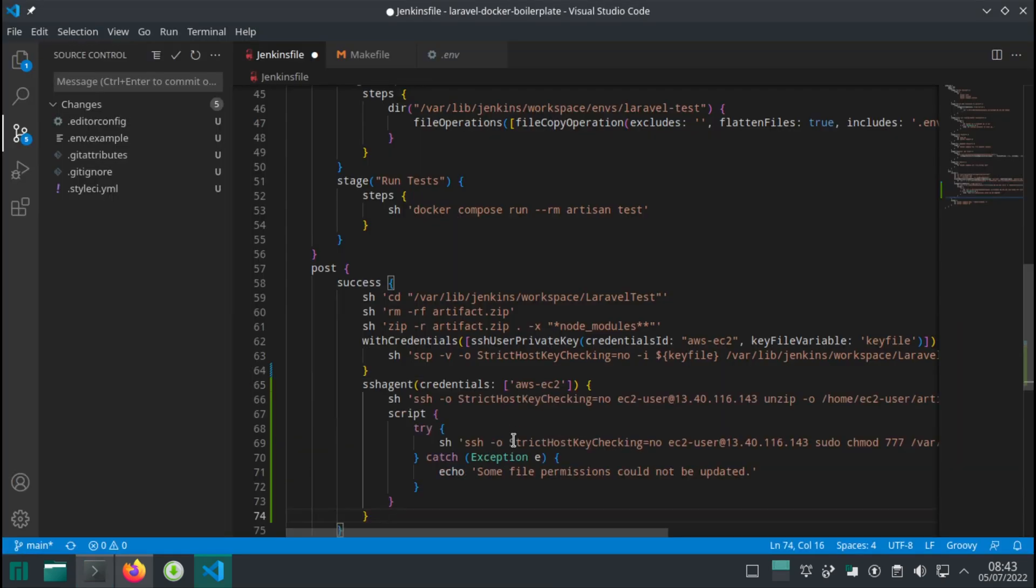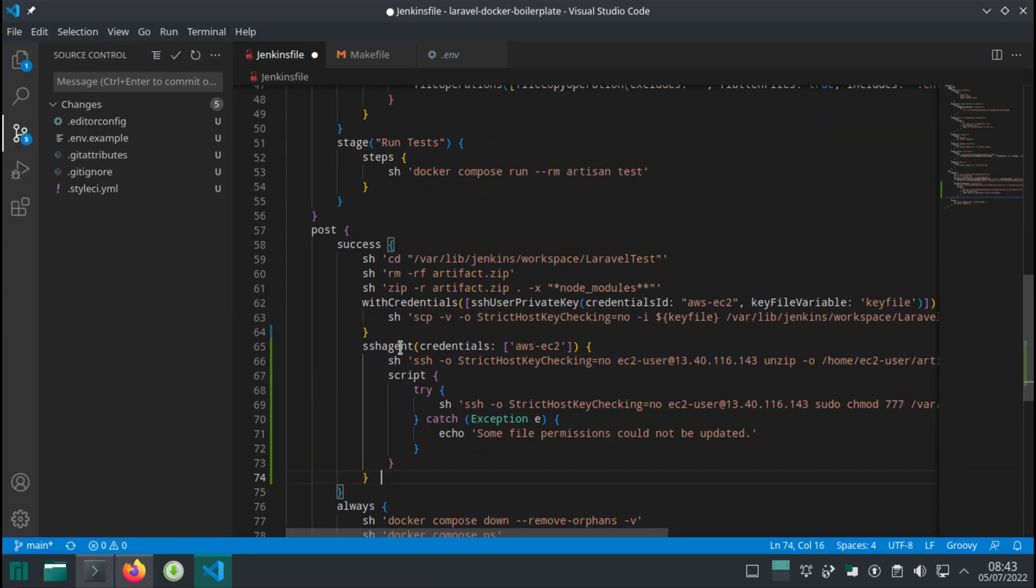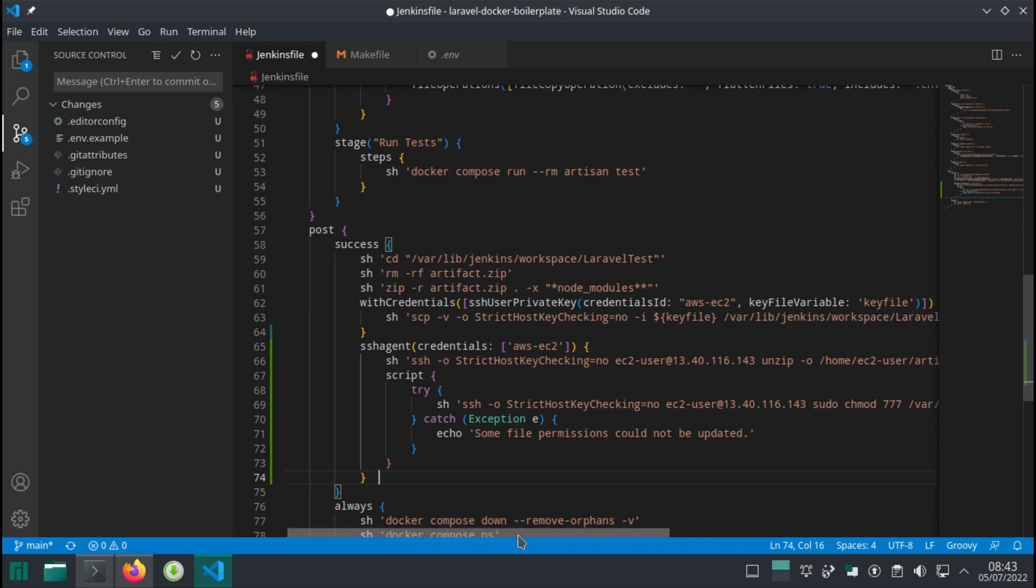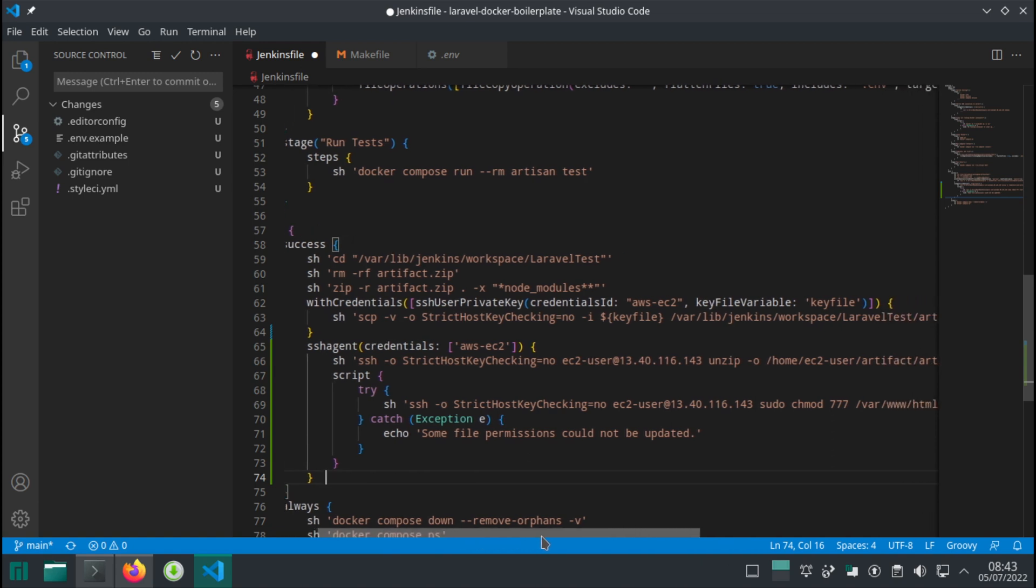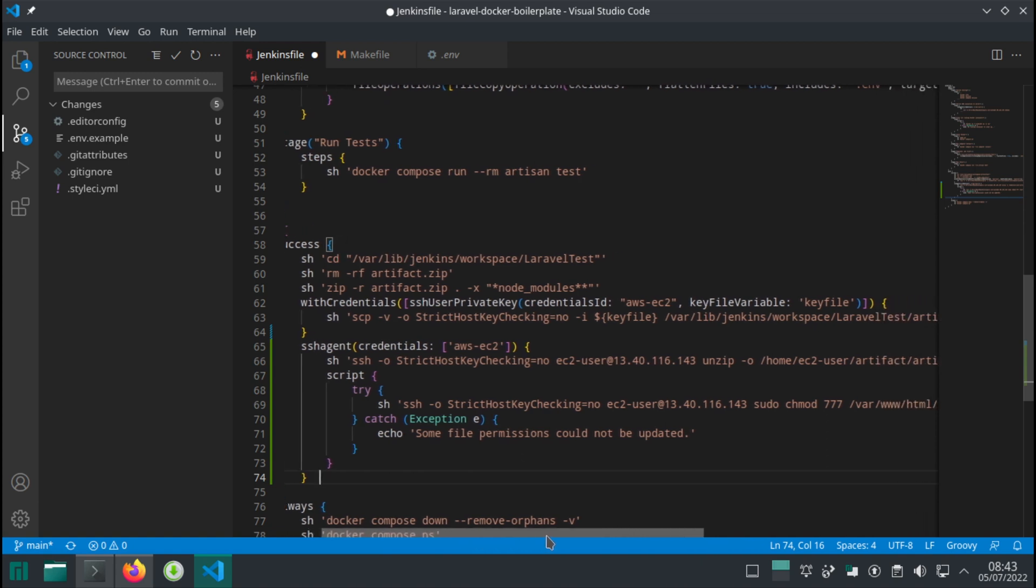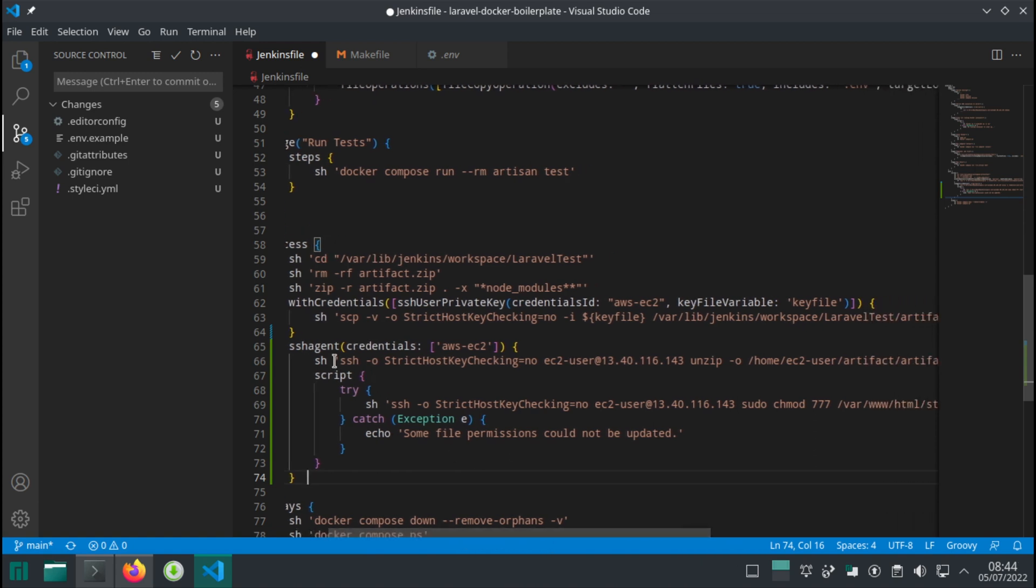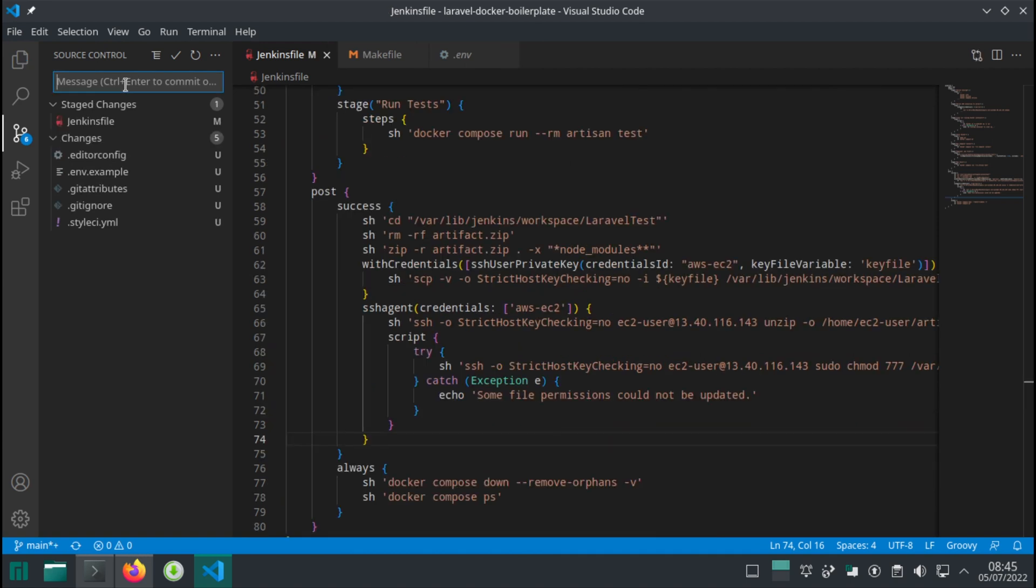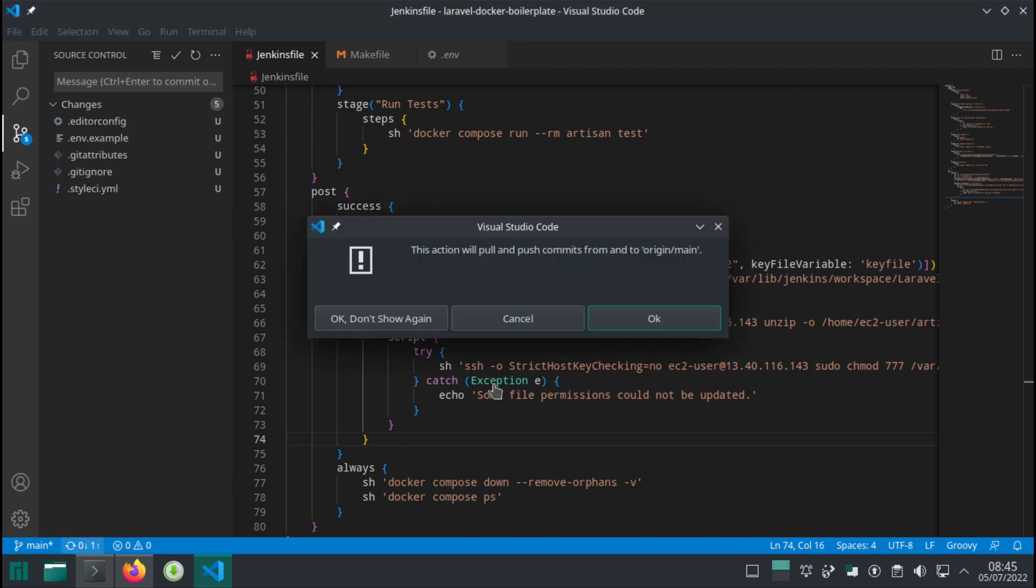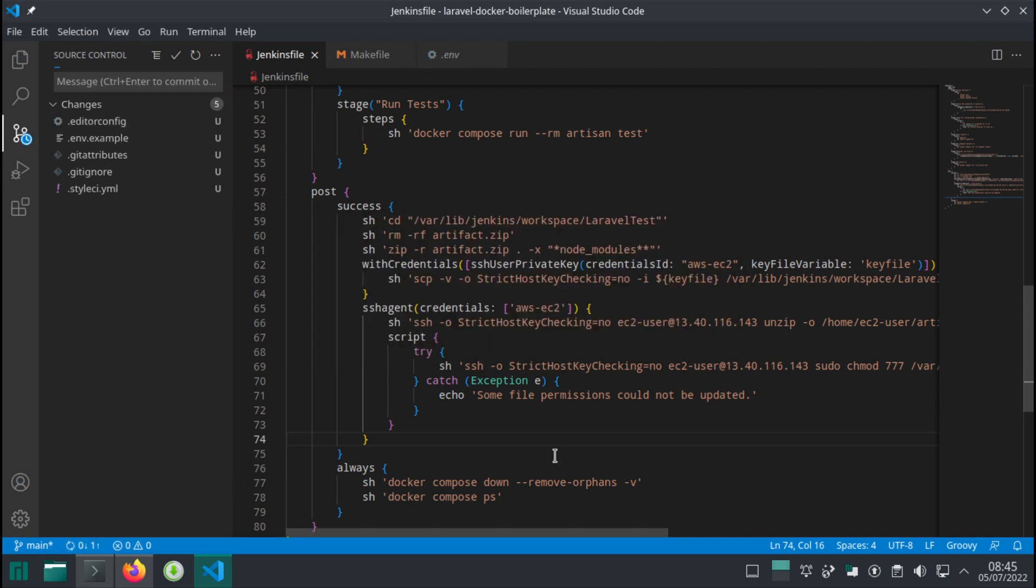We're going to add a new step. Let's talk it through. SSH agent is the plugin that we installed in one of the previous videos. Credentials AWS EC2 - this is what we call our credentials. And then we're running an SSH command. Let's save our pipeline. Artifact deflating step added. Let's commit and run the pipeline.